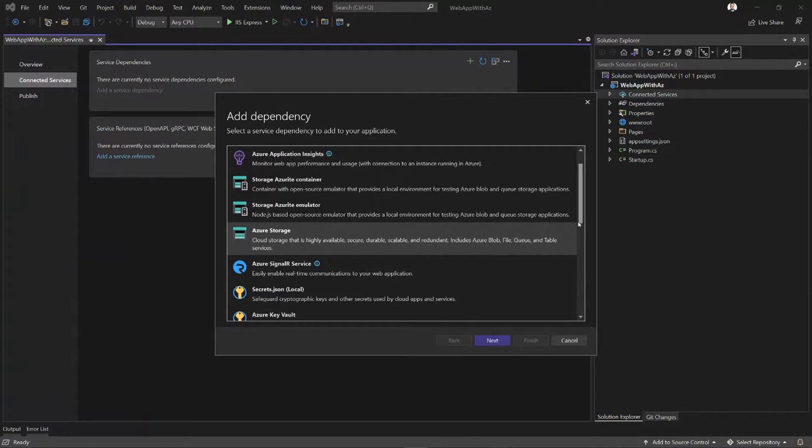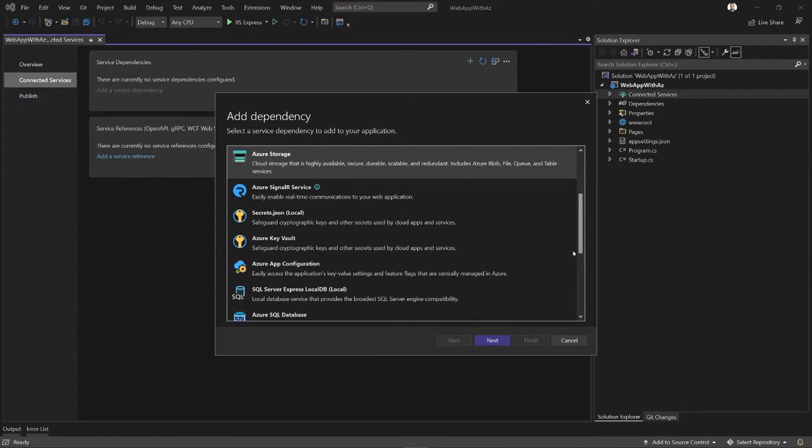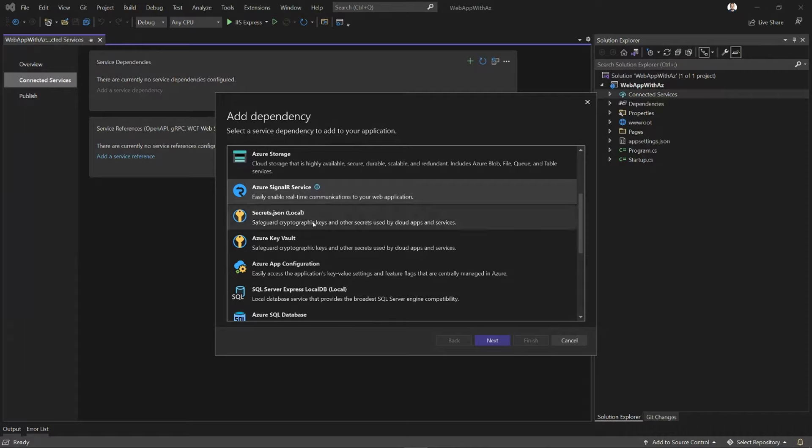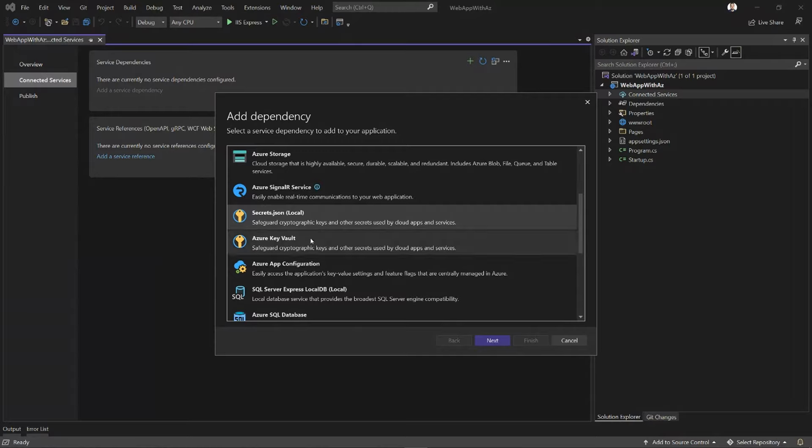Then moving down the list, we have Azure SignalR Service, which is connecting to a real live service in Azure. We have a local option for dealing with Application Secrets. You can use the Secrets.json file, which is the default way of keeping Application Secrets outside of your source repo.